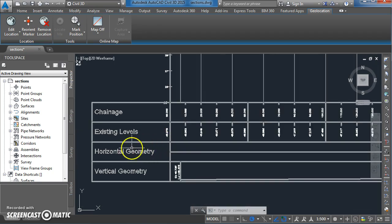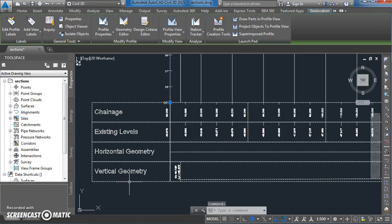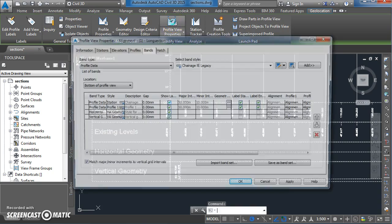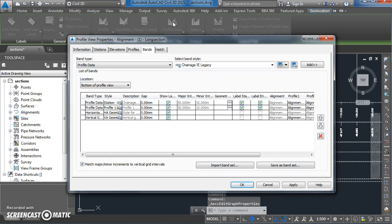To make changes to these bands you need to first select the band by clicking on any of the lines, then come up to the profile view properties button. What we're going to do is add in a new band.